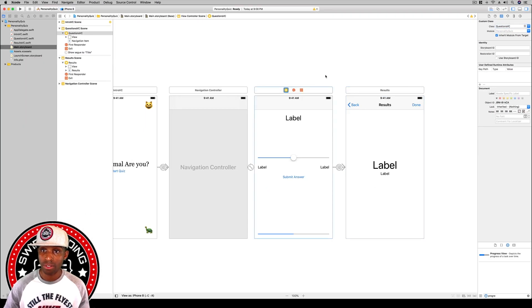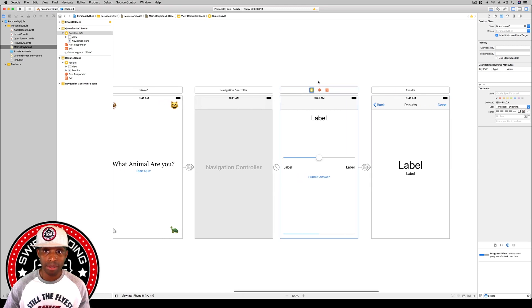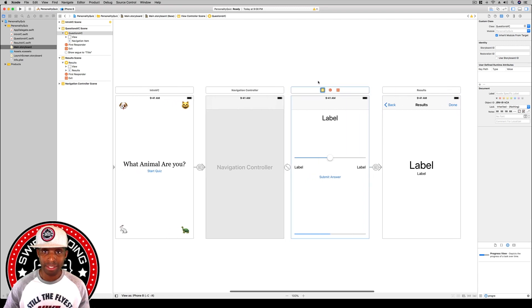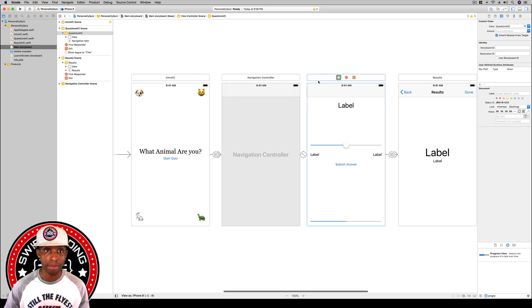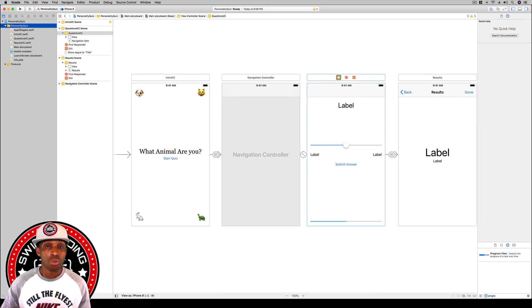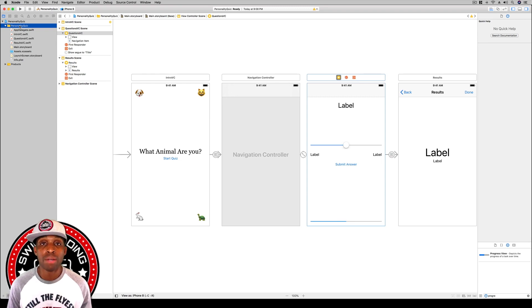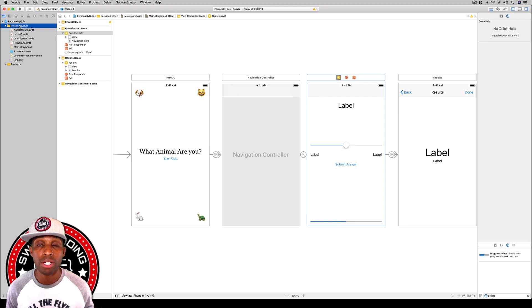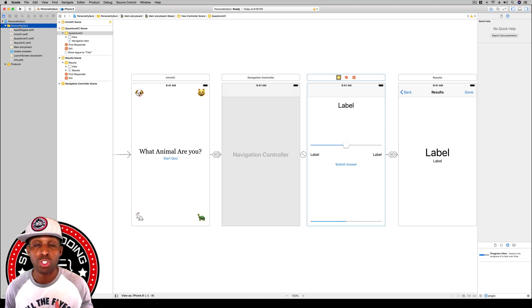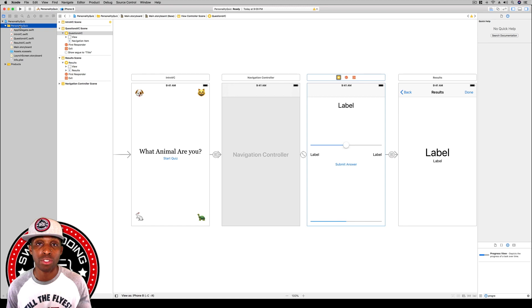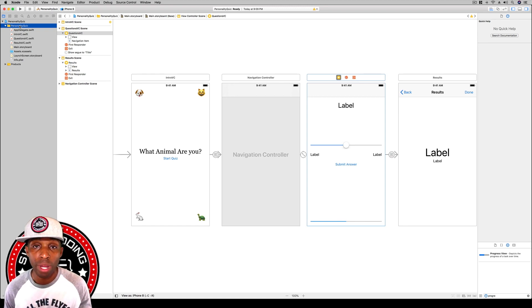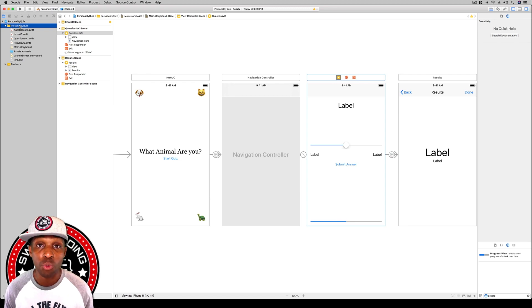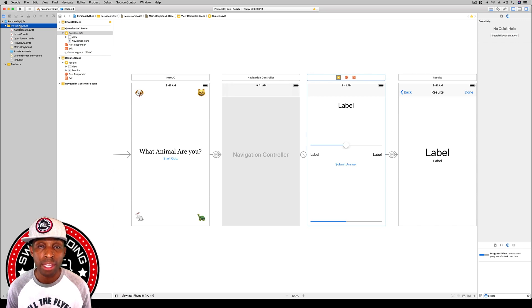We've got our ResultsVC and our QuestionsVC connected to the code file. Now we want to build our data. Each different question that we have, we want to set up so that we have our questions structured to where it'll show the text and it'll also correspond to the different types of questions. We have the single type of question, the multiple choice, and the ranged question. We need to set up our data behind the scenes to make sure that is all structured in the right way.